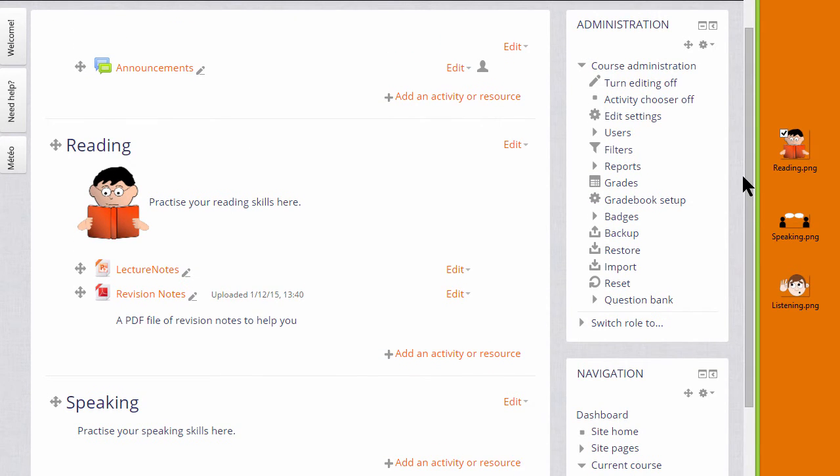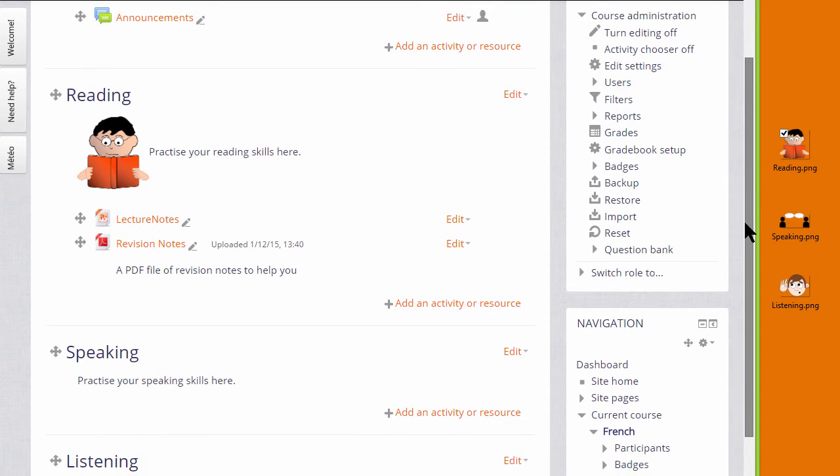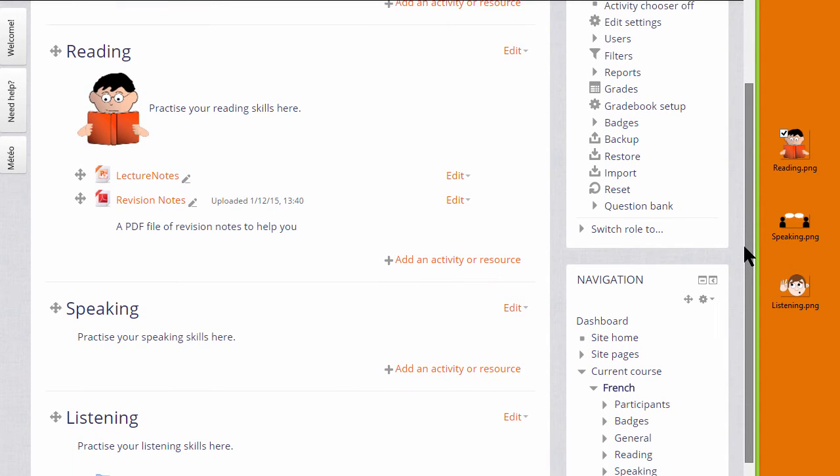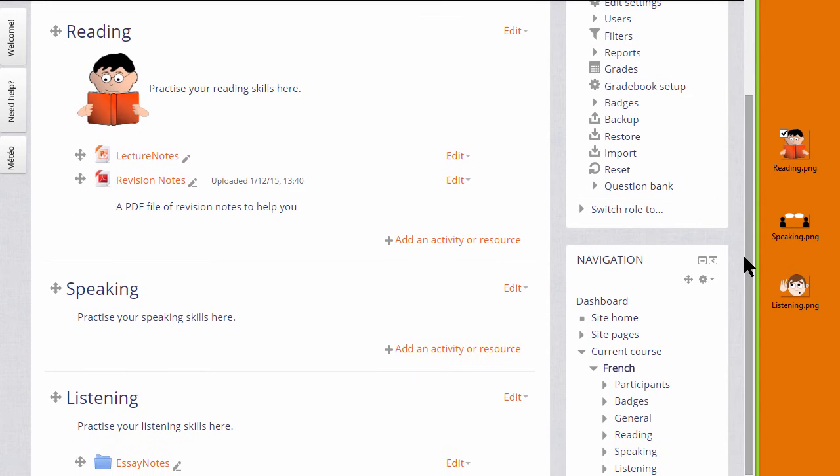An even quicker way is to drag an image directly onto the course page. I'll do that with the second image to go into the speaking section.